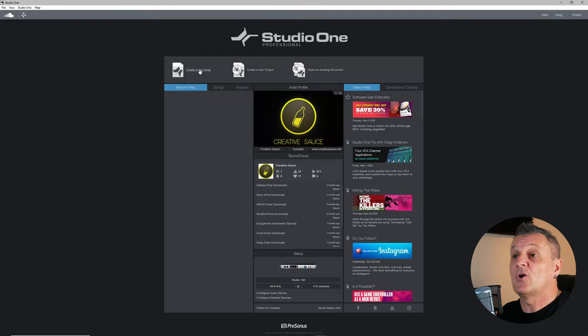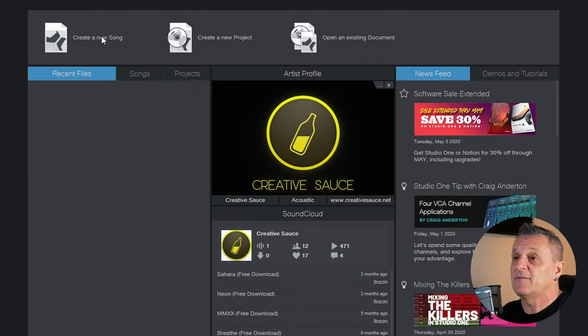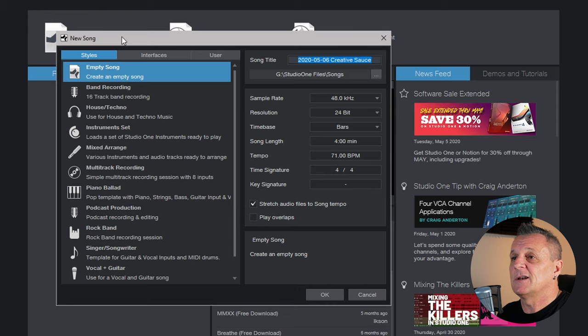From the start page in Studio One, we can create a Song or a Project. A project is where you work on individual or grouped songs and prepare them for release — mastering, metadata, and exporting. We're not covering that today, but I'll make another video about it. Today we focus on creating our first song by clicking Create a Song at the top left, which opens a dialogue box.